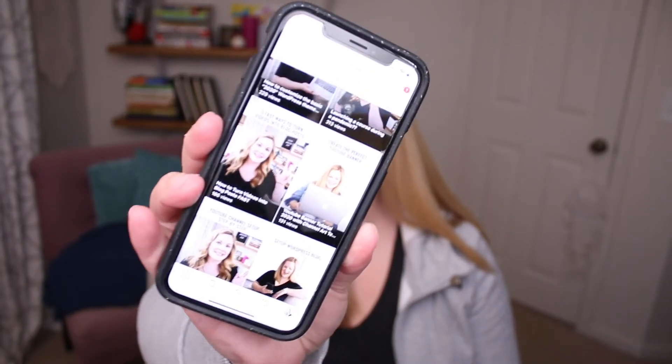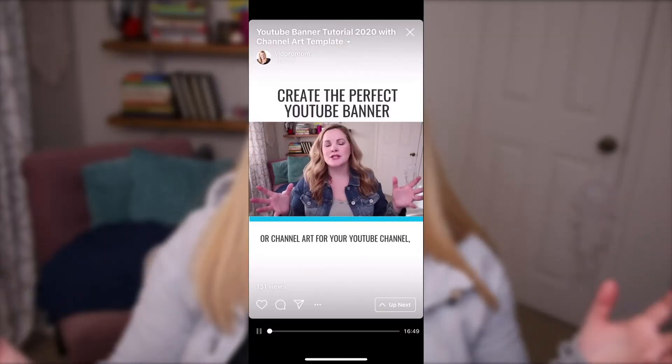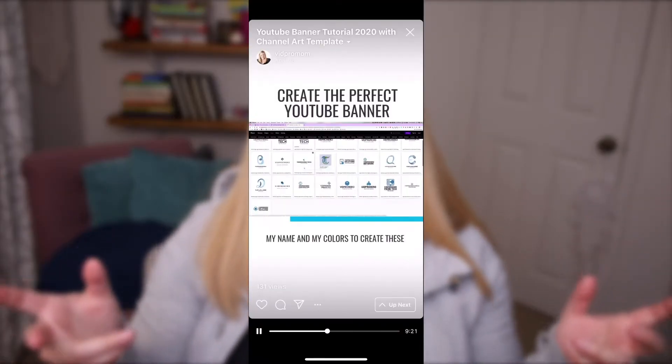Lately I've been turning all of my YouTube videos into IGTV videos in that vertical format so I can get more reach and more engagement on a completely different platform than just YouTube. A lot of people have been asking me how do you actually burn those captions into the video, and it's actually pretty simple. So I'm going to show you three different ways to do that in this video.